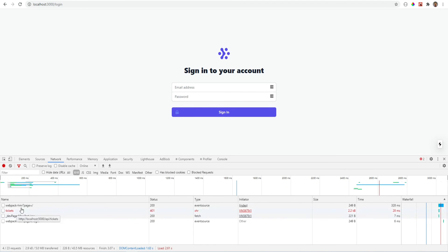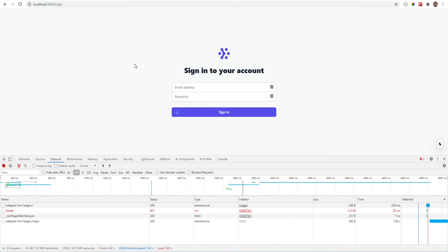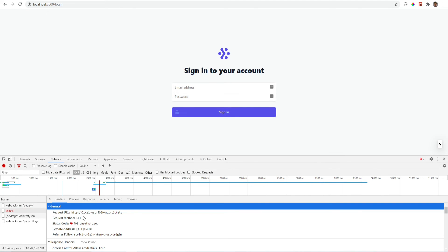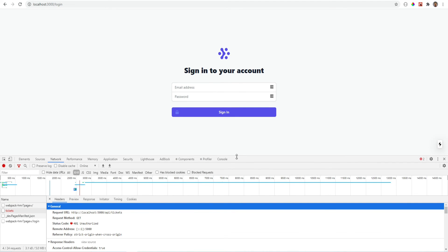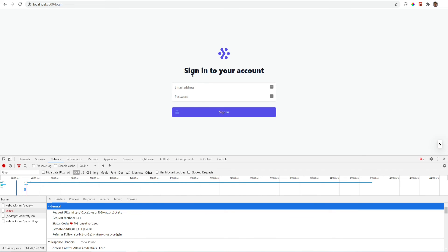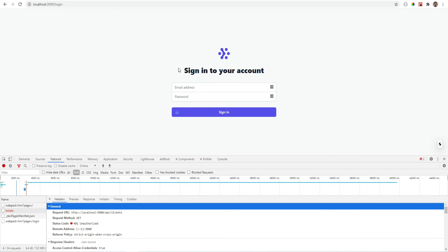And as you see, we saw the flash of the dashboard page and we were redirected to the login page. And this returns 401 and everything seems to be working. Now, I still don't like that flash of the dashboard page. We could improve that. I want the user to be redirected to the login page before they see any components.